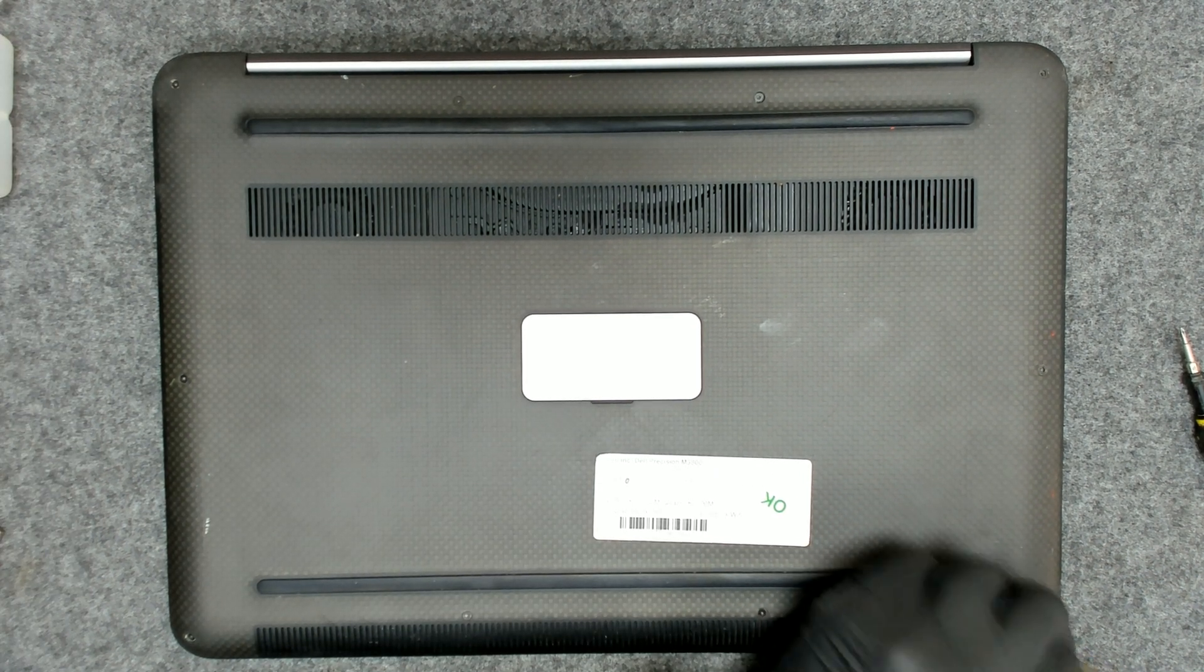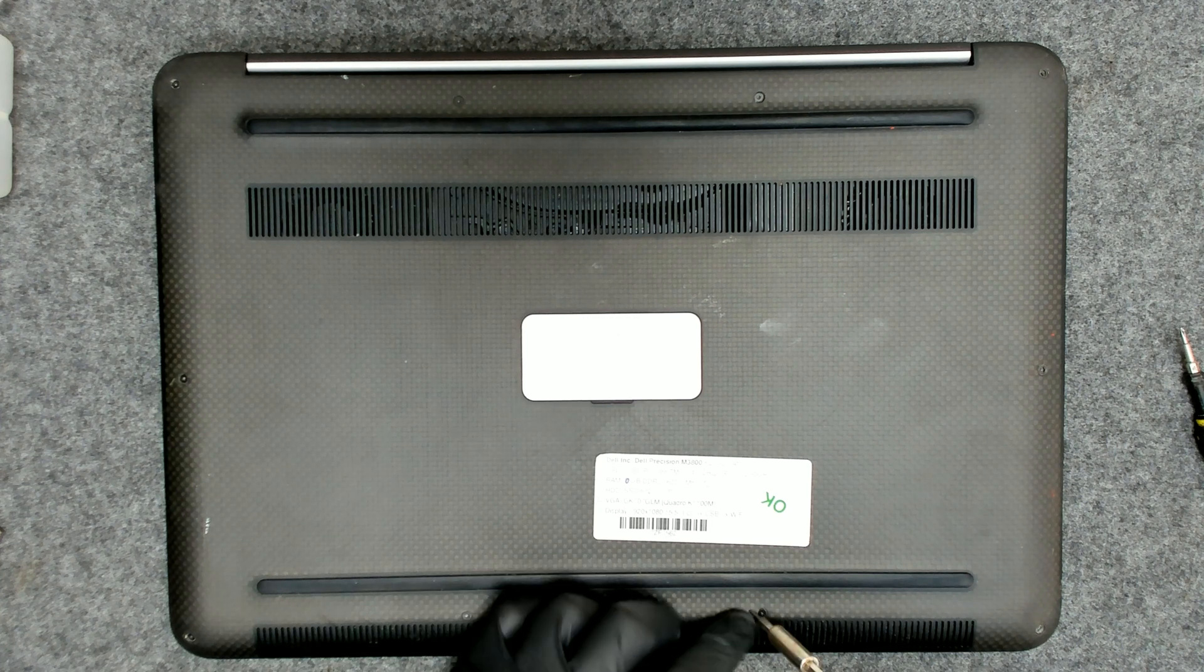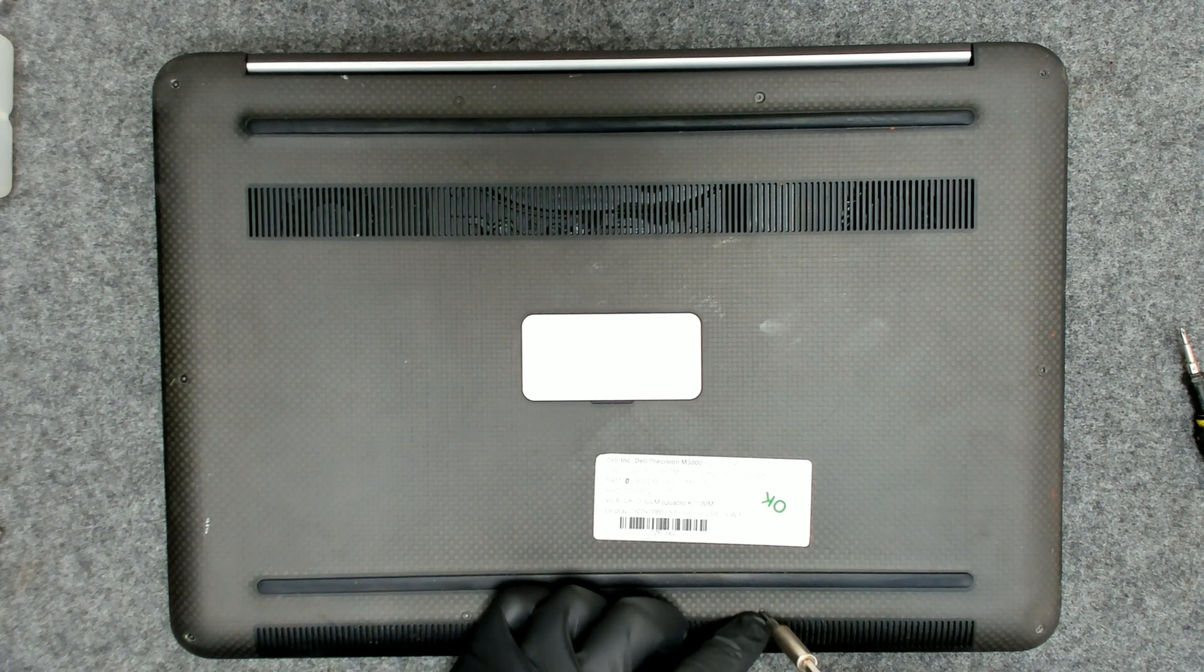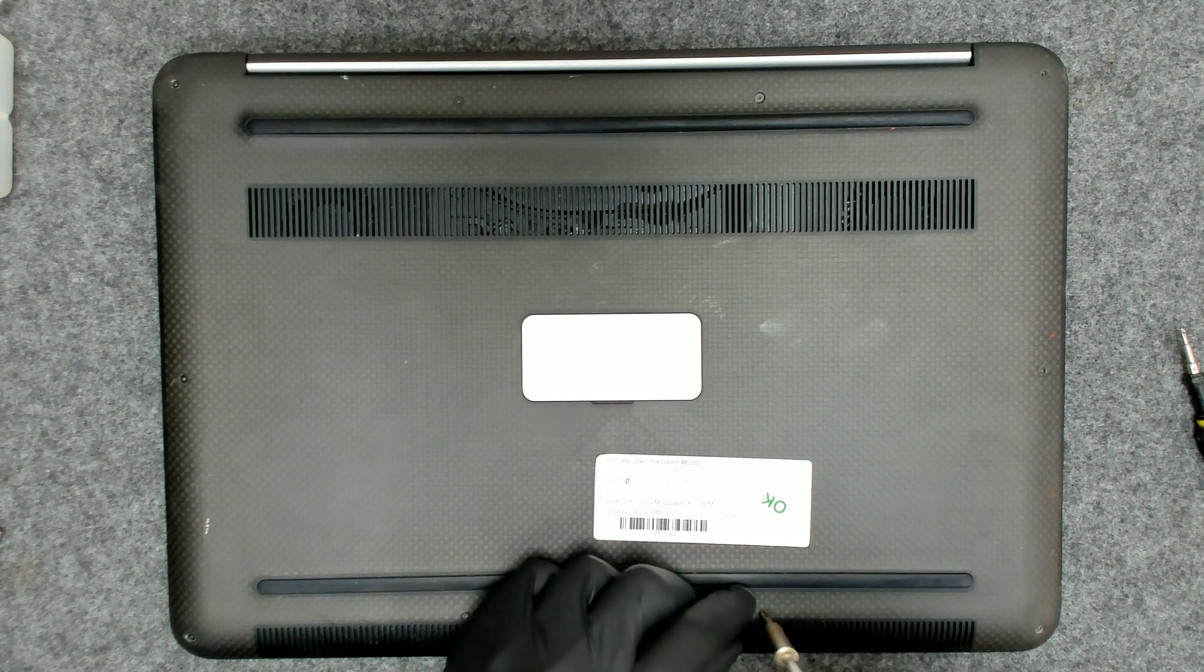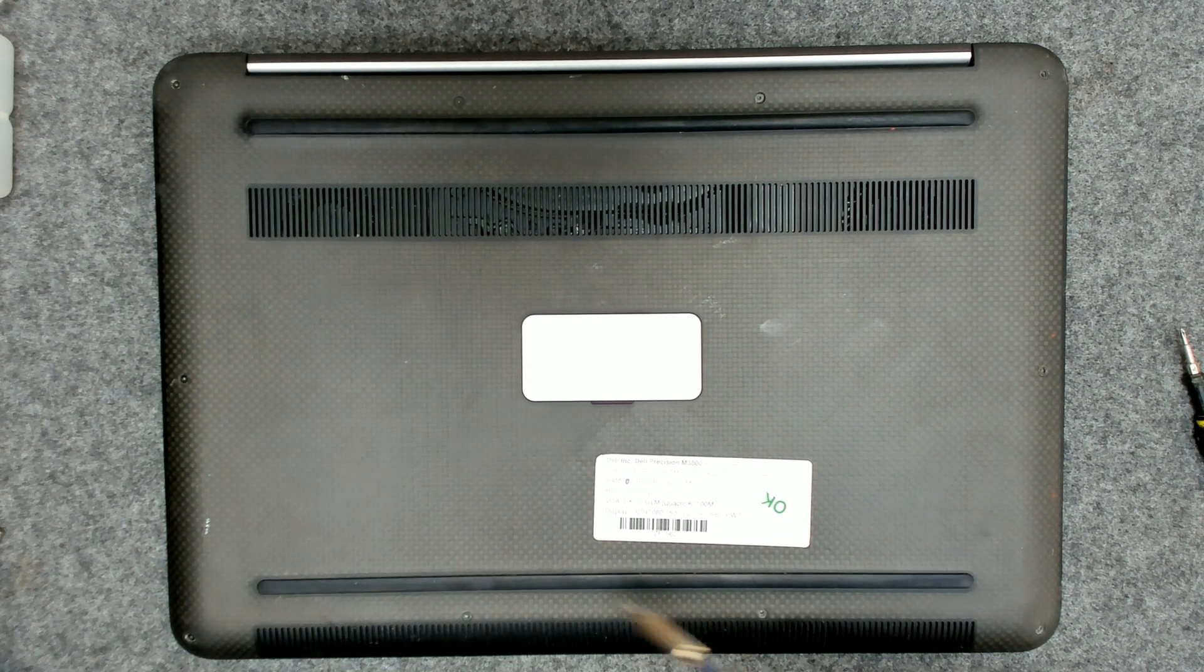We're gonna remove them. There's also two here under the metal shield. I think they're a regular Phillips cross.